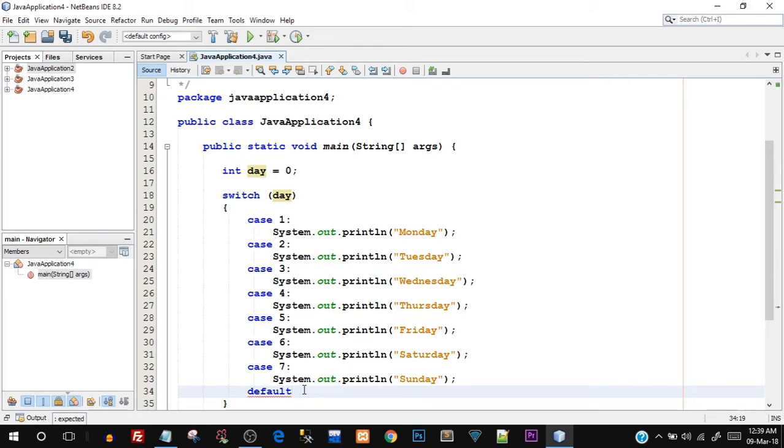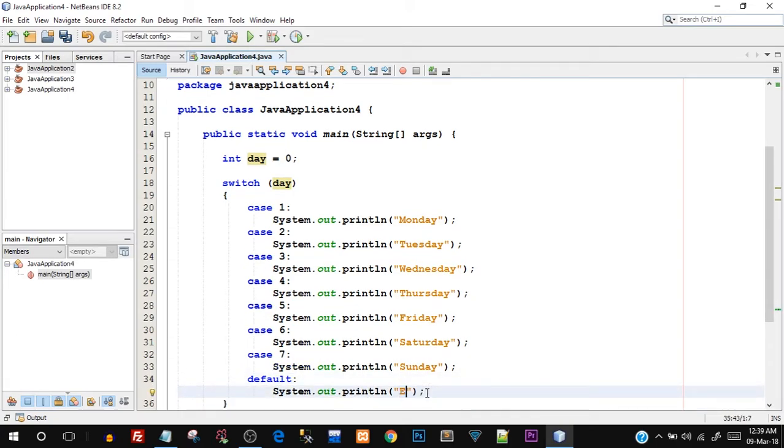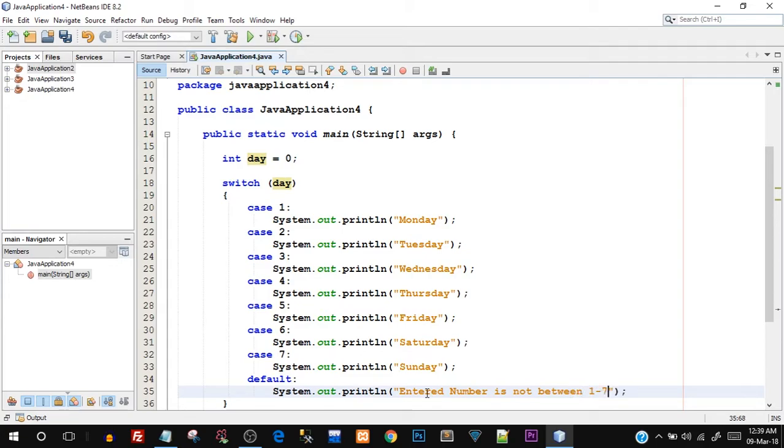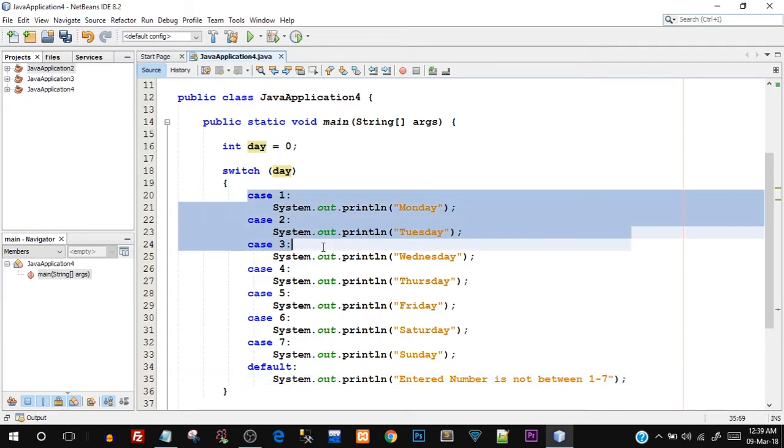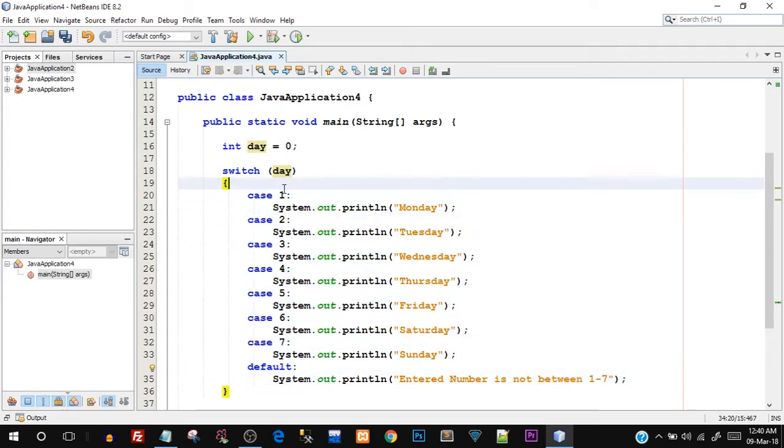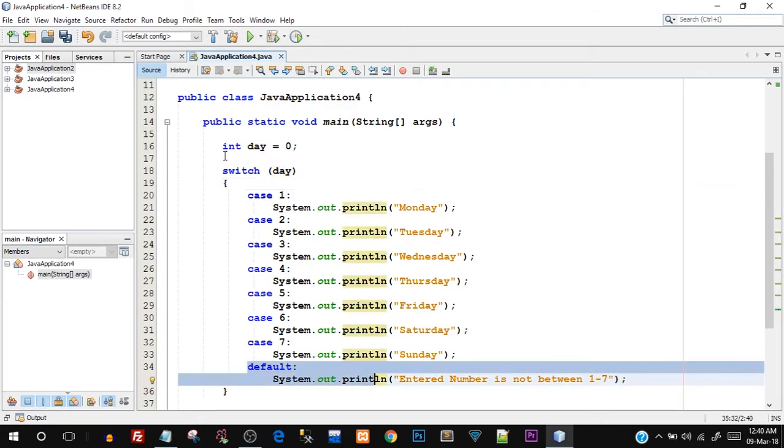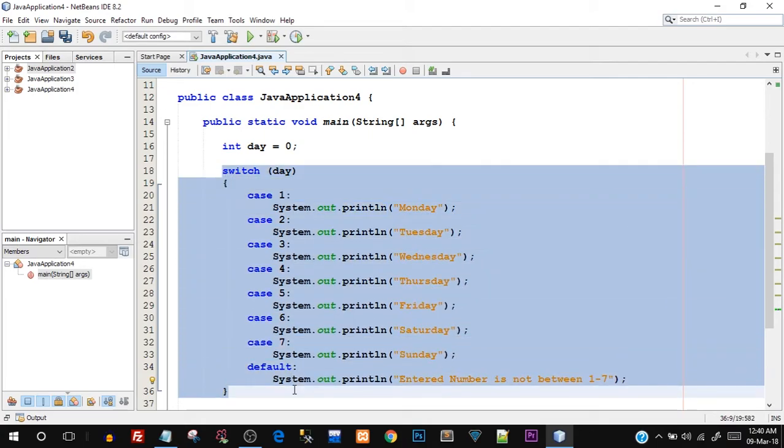I'll say default colon and then I'll again print out a message saying entered number is not between one to seven. When any of these cases does not match, that is when we do not enter a number which falls between one and seven, this default case will be executed. So this is the basic syntax of switch case.